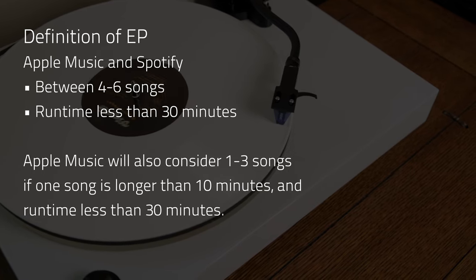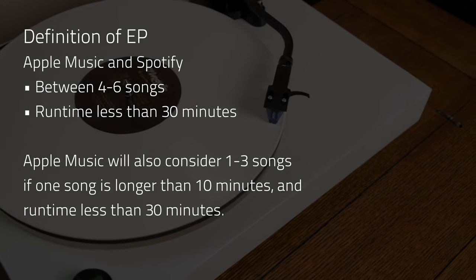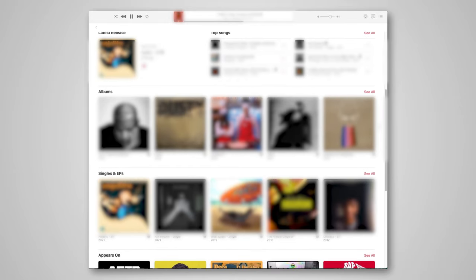But do the exact terms matter? Not really. Other than streaming services putting the album in the EP section of an artist's profile, there's no real practical difference between an album being called an EP or an LP.